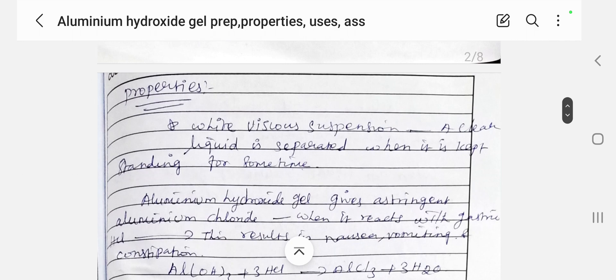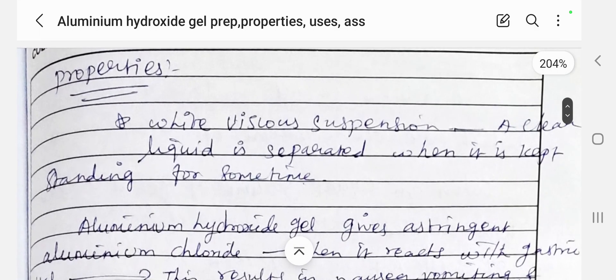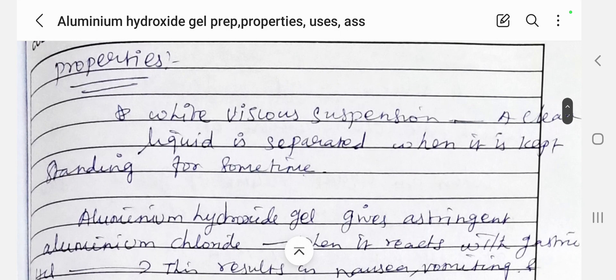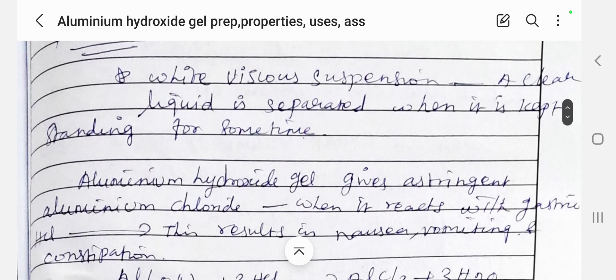The properties of aluminium hydroxide gel: it is a white viscous suspension. The formulation may be in the form of emulsion, suspension, powder, or tablets. A clear liquid is separated when it is kept standing for some time — obviously, as a suspension, the solid particles settle at the bottom of the container. Therefore the labeling must state 'shake well before use' for all antacids.